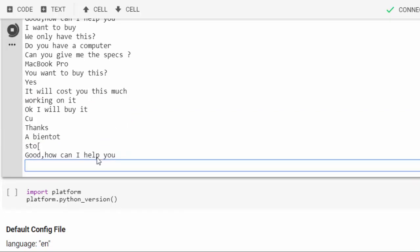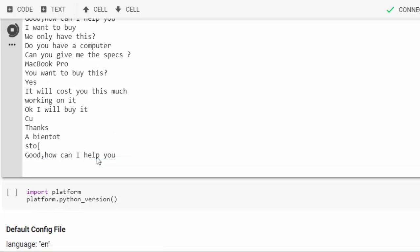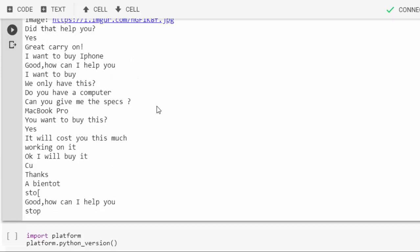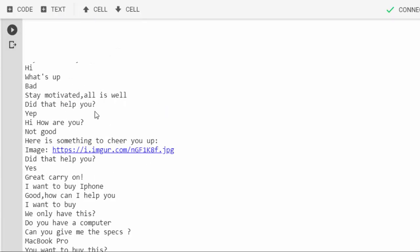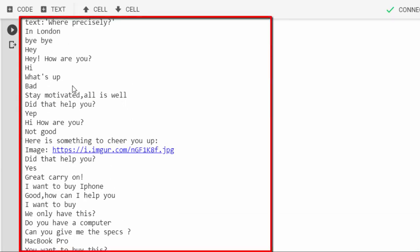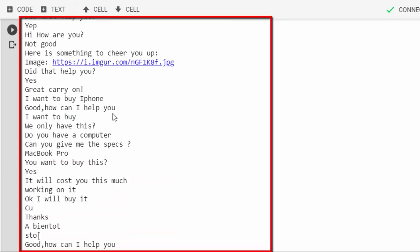That is how we can use Rasa NLU and Rasa Core to build an intelligent bot. If you go through the stories, it's quite intelligent. It started with some story that was not that good, but with time it gets better and better.